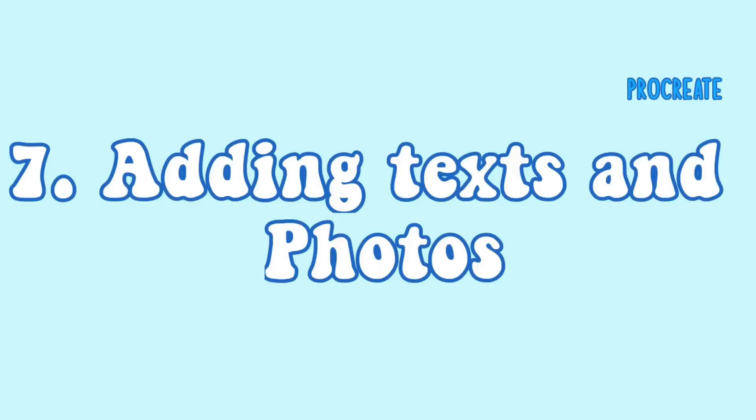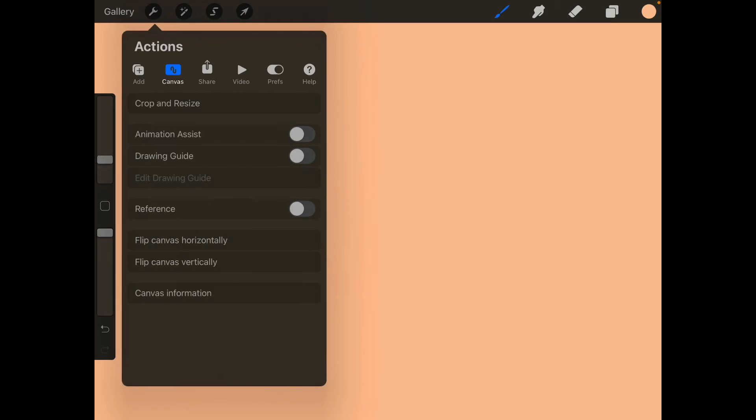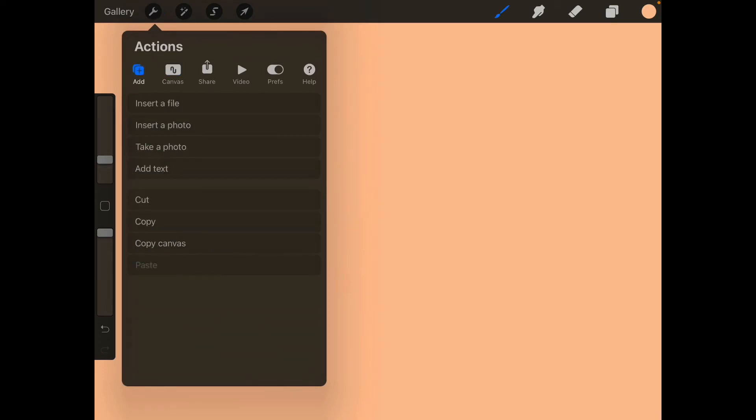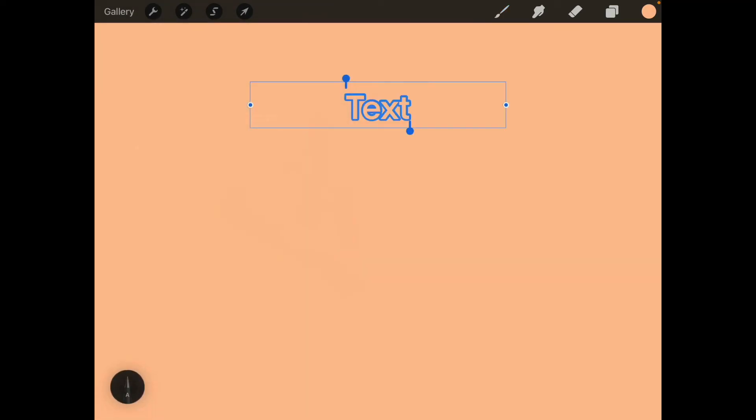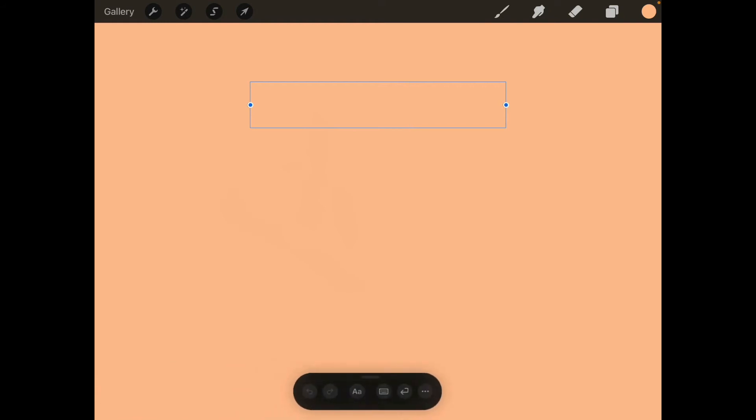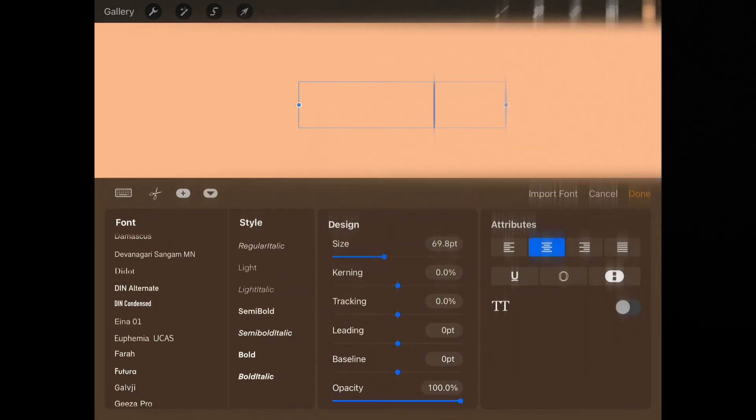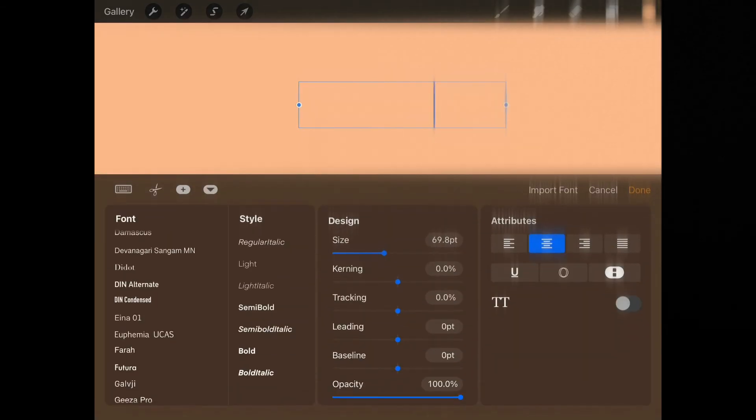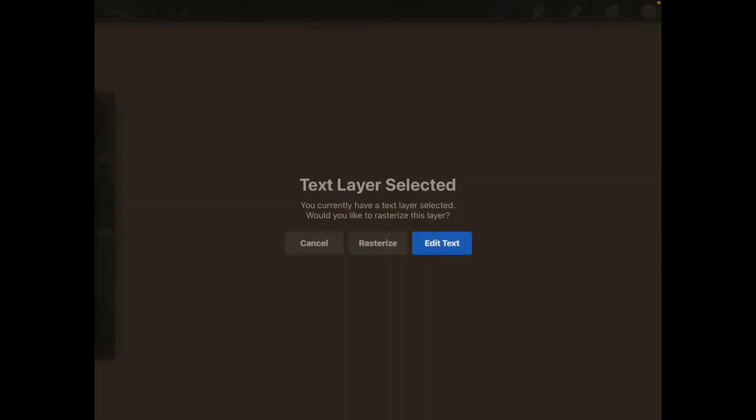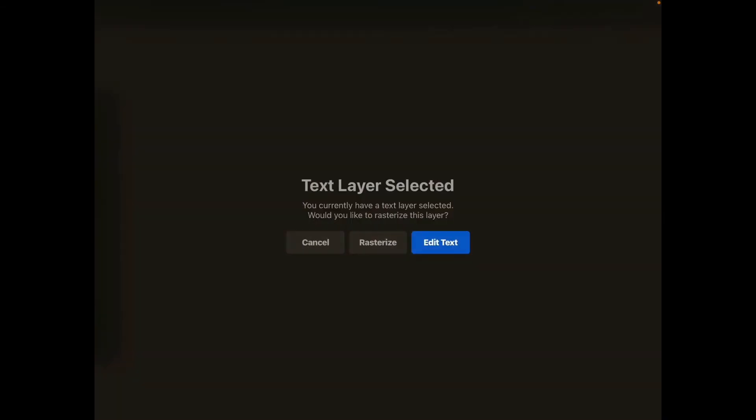And another thing you can do is add text and photos on Procreate. You can also do that in ibis Paint X. You can also import fonts in Procreate but I'm not really sure how to do that. I don't really know how to do that but you can still add text if you really like lettering.